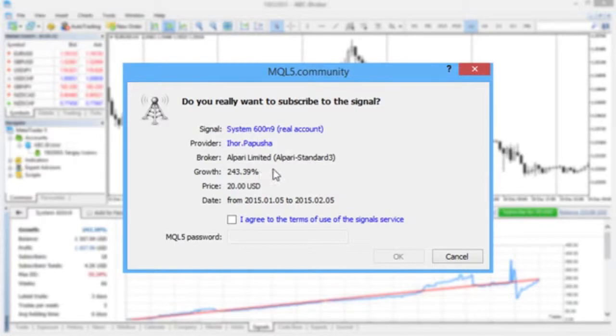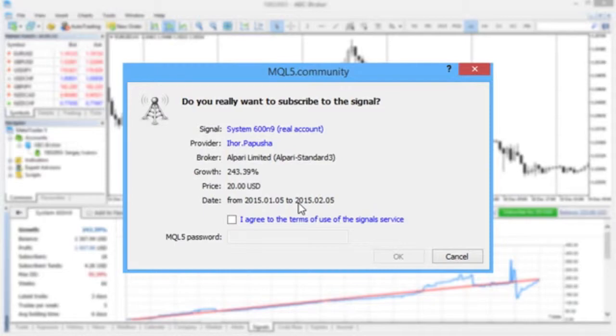It also shows growth and the cost and period of the subscription. Note that a subscription is valid for one month starting from the current moment, and its precise dates are given in this window.